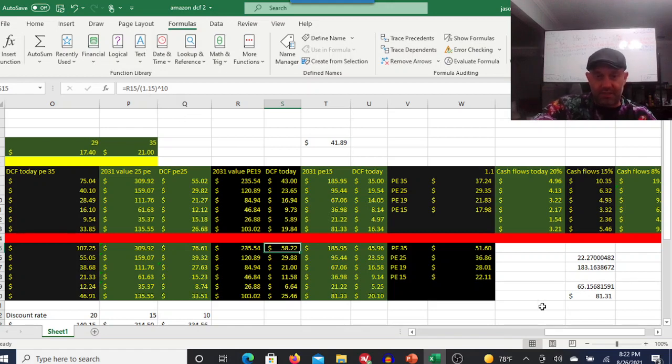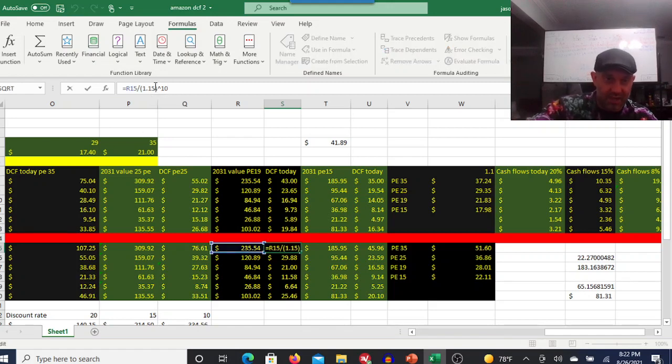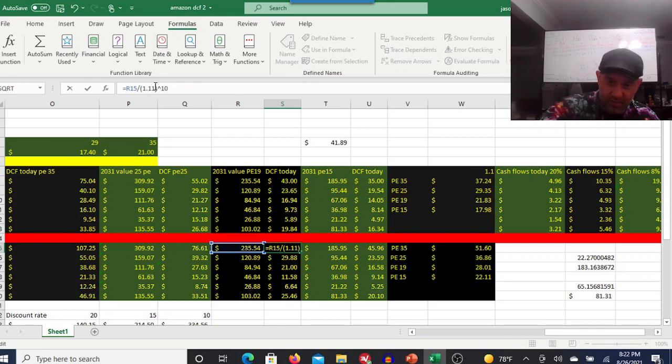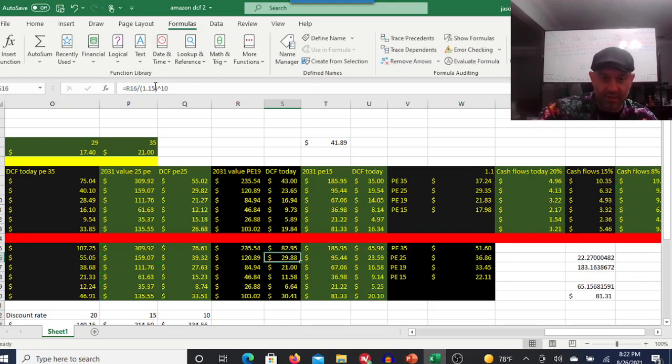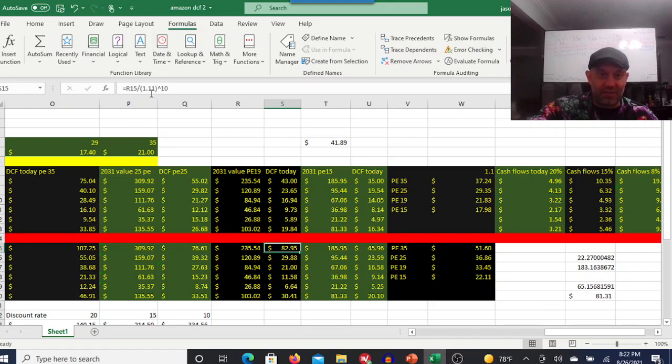35, we're down here at a 15% discount rate, 40% growth per year. The numbers just aren't working. If you go to 10%, we already did that, but I mean at a relatively decent price to earnings ratio, if you discount it back, 11% is still $82.